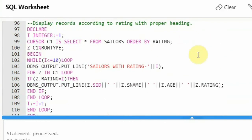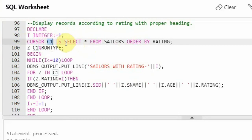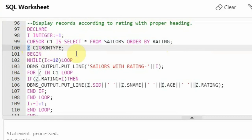Now let us see another cursor — an explicit cursor where we take the rating of sailors and print records based on rating. I have declared an integer I, assigned I = 1, and created cursor C1 with 'select * from sailors order by rating'. I am ordering the sailors table by rating. I declared another variable Z of C1%ROWTYPE — record type that holds one row at a time. In begin, I am saying 'while I <= 10'. We initialized I to 1 and iterate to 10 because ratings are only from 1 to 10.